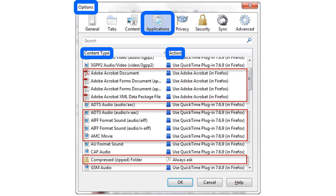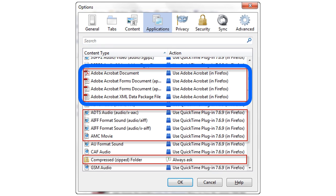For example, she can control whether the web browser will execute the file automatically or if it will ask for permission first. In this illustration, we see that Alice's web browser is set up to automatically open several file types with Adobe Acrobat.